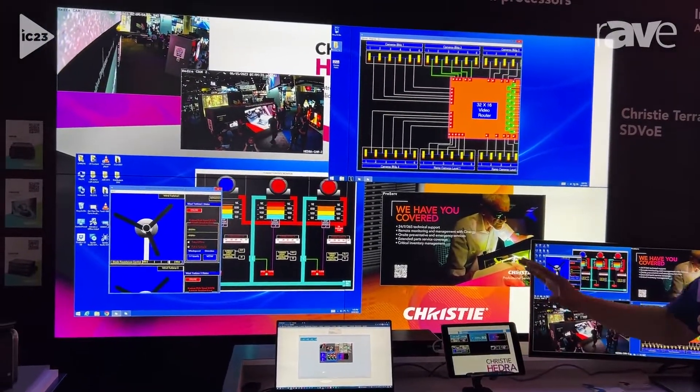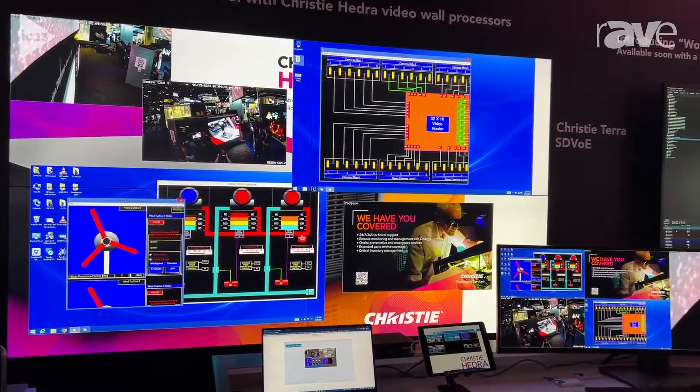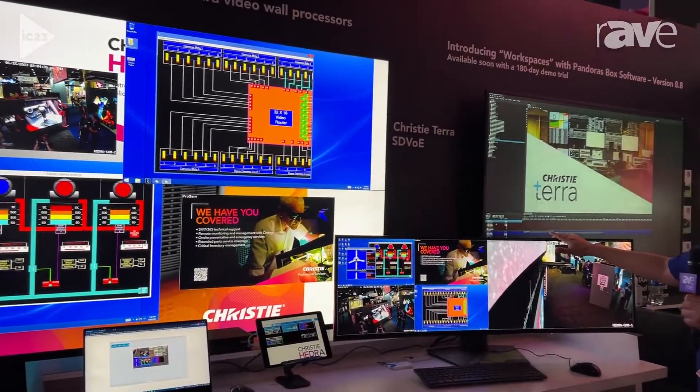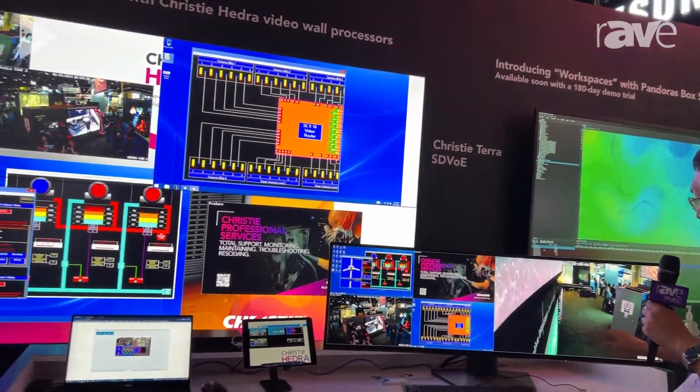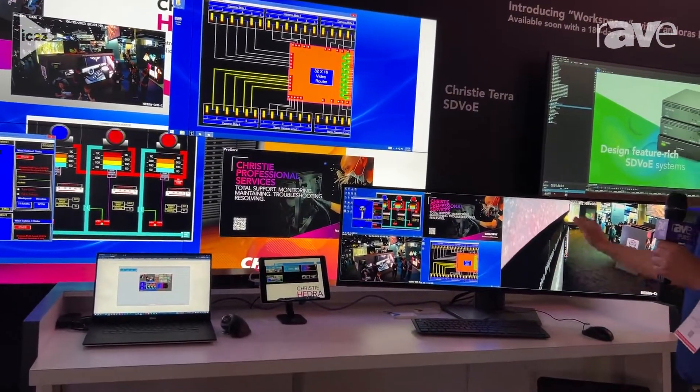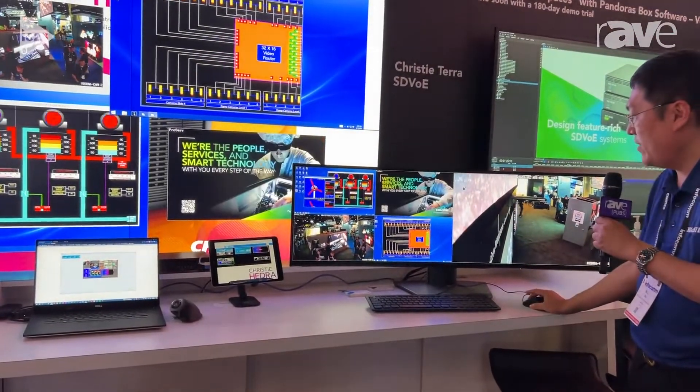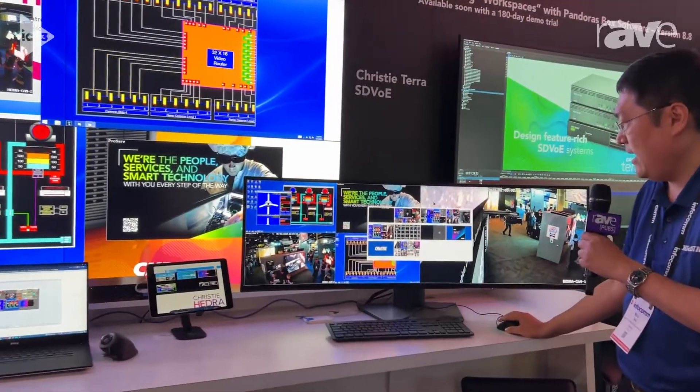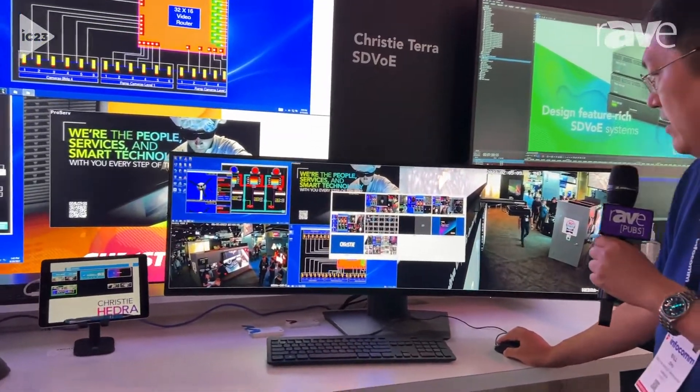The more interesting part is the KVM part. This is my workstation. I can have layout and save the layout. For example, I can pick a different layout.